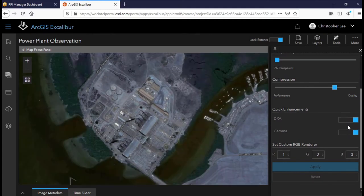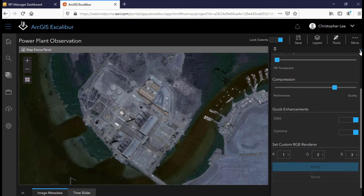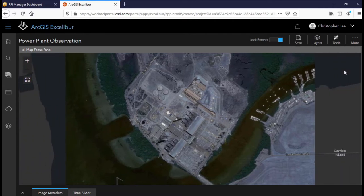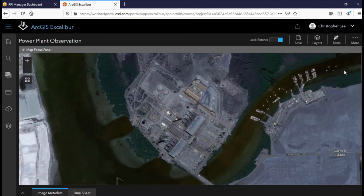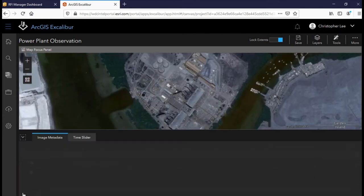We can also turn on gamma, which boosts luminosity within the image. Now that our images have been adjusted, let's take a closer look at the power plant.